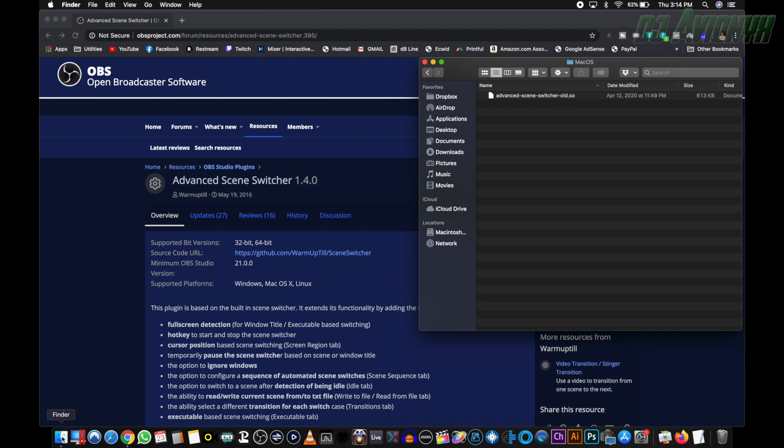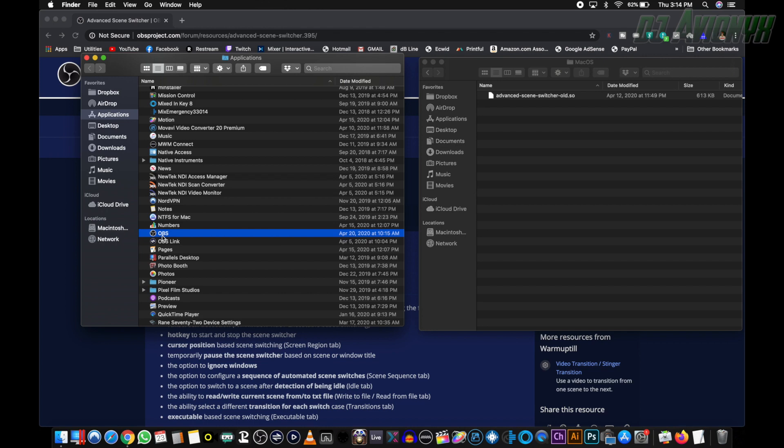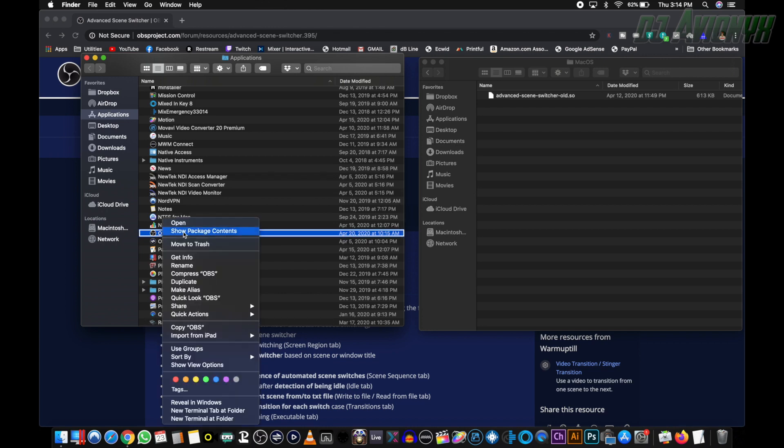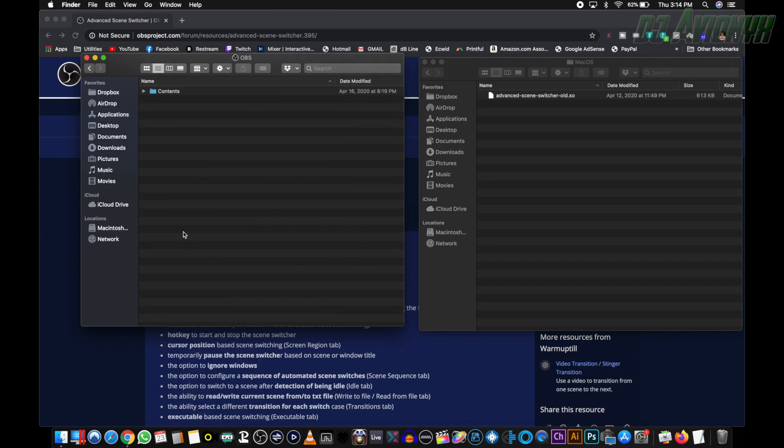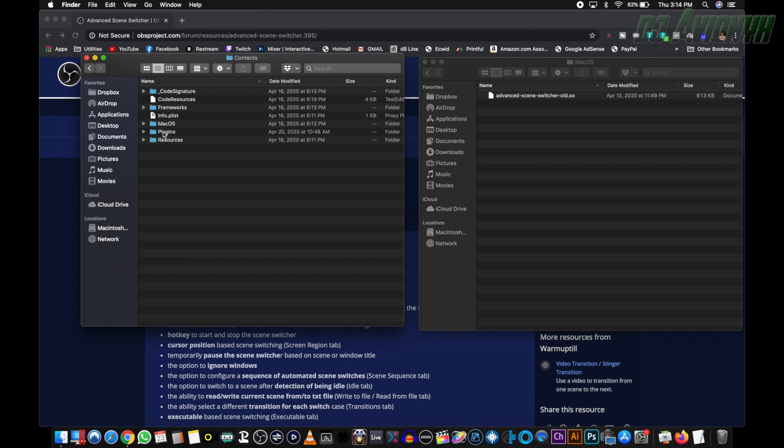So I'm going to go ahead and open up a new finder window, applications, go to OBS, right click, show package contents, double click contents, double click plugins. And as you can see, I already have the file dragged in here, advanced-scene-switcher.so.